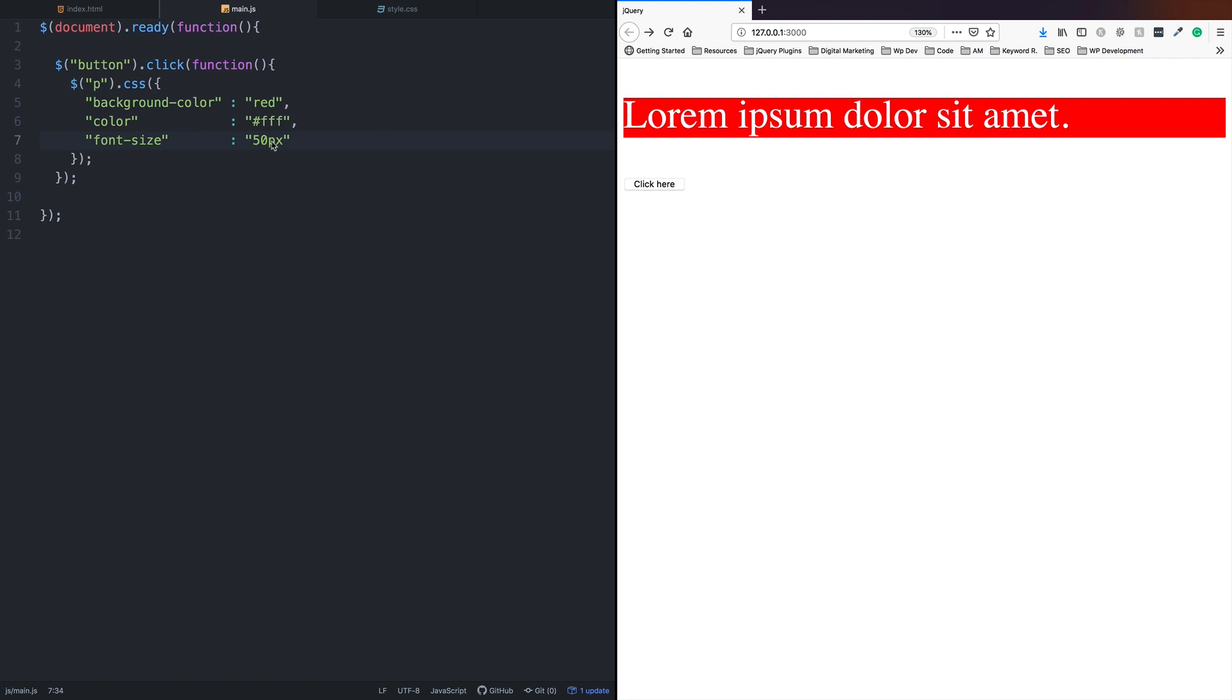This is how you can use CSS methods and CSS properties to modify elements on your page.